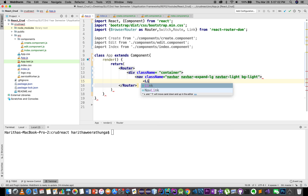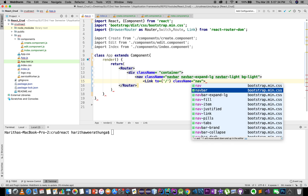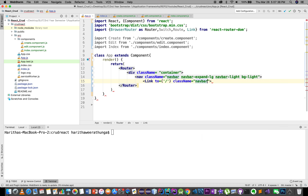NavLink, link to slash, class name, navbar-brand, newba brand.